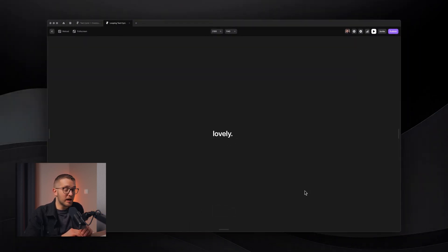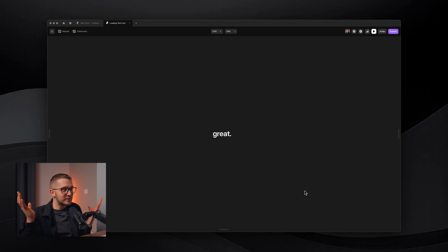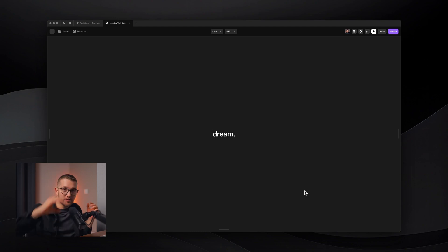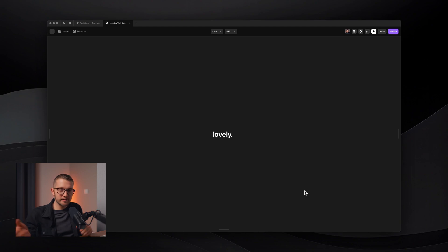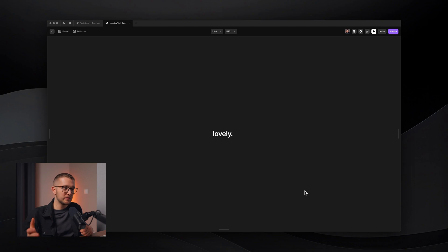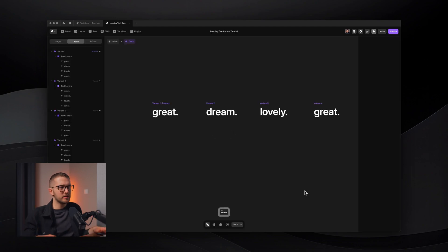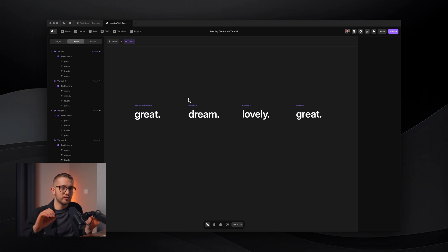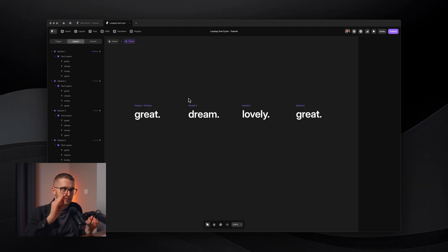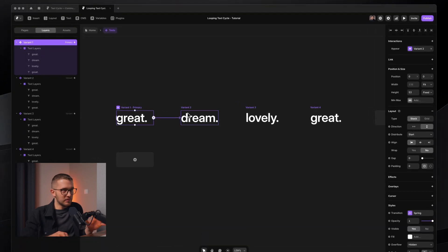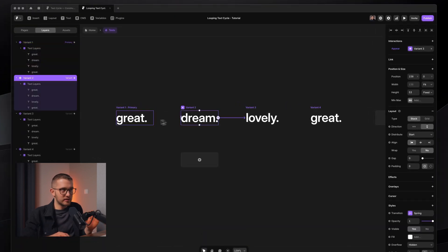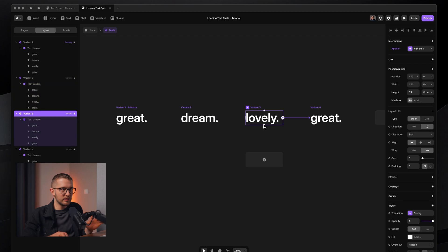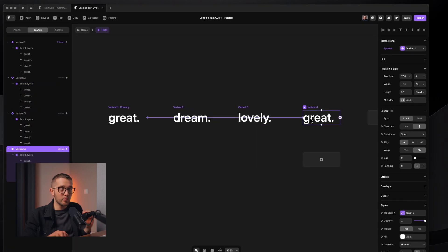Looks really cool. However, you can see that when we go back to the first variant, everything moves down and, you know, it doesn't really give a seamless, continuous looping effect that we are looking for. So how do we fix this? Well, this is what I wanted to talk about here. You know, it's really important to set these transitions up in a smart way. We have to animate everything when we go from great to dream to lovely and to great again. However, when we go from great to great, we don't want to see any animation.